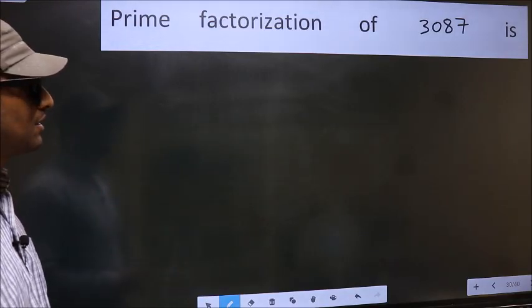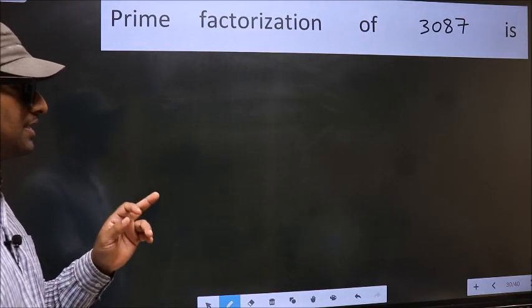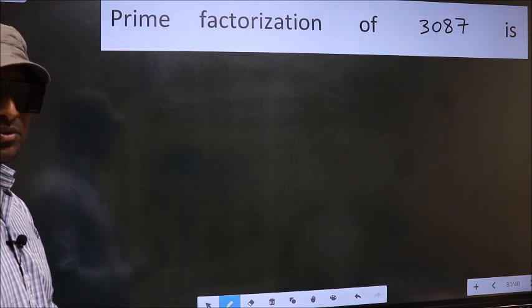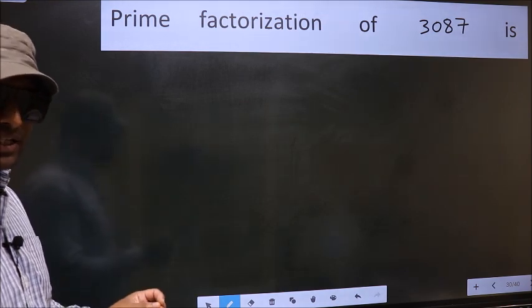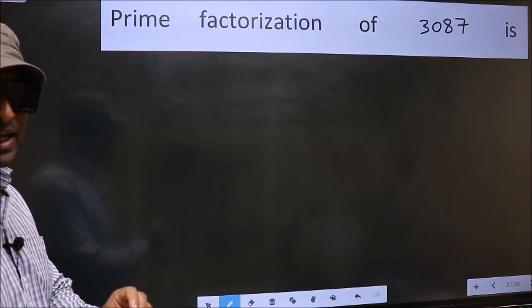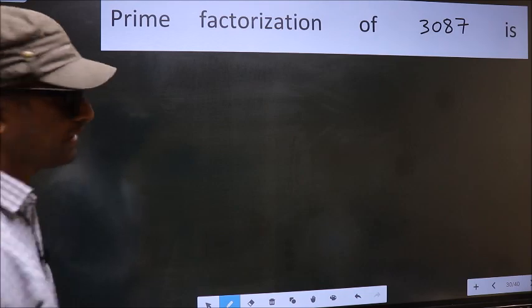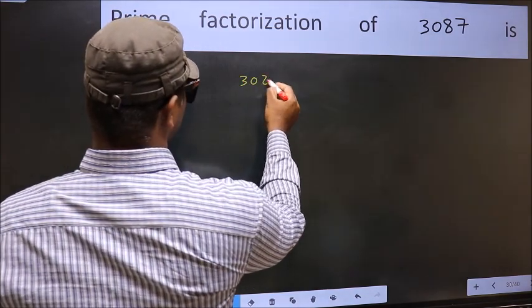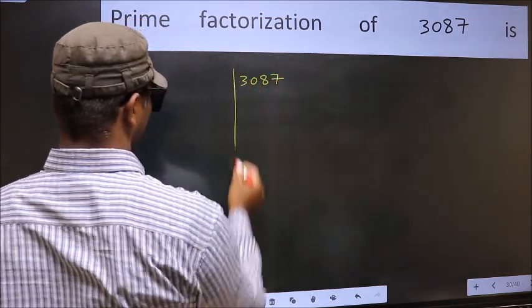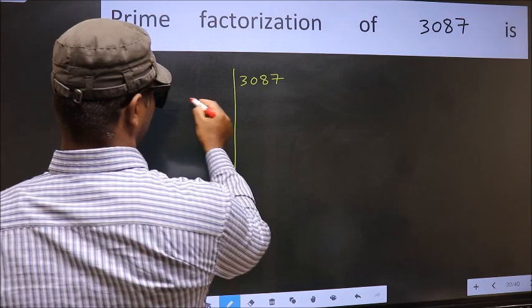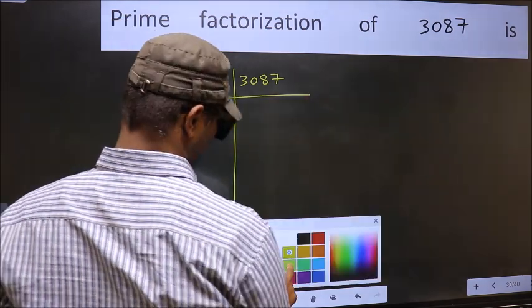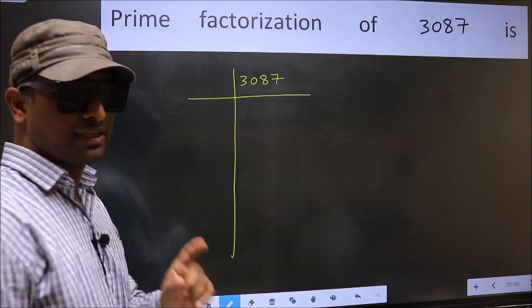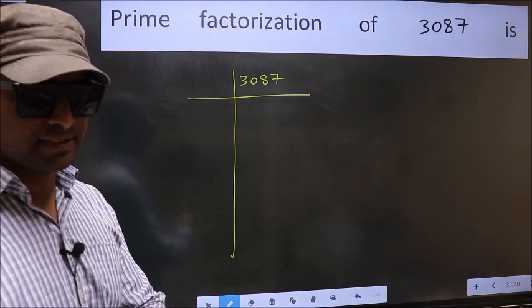The prime factorization of 3087. To do prime factorization, first we should frame it in this way: 3087. This is your step 1.